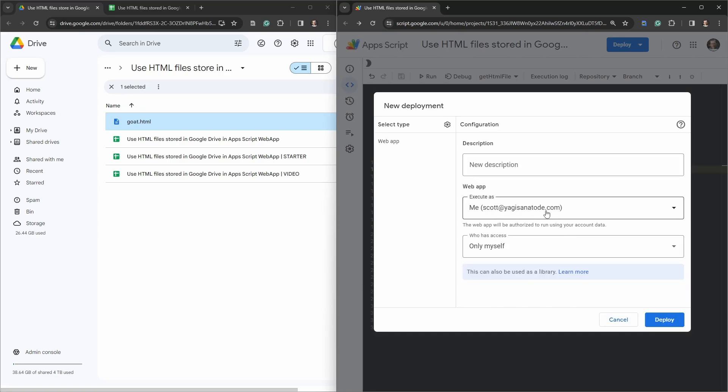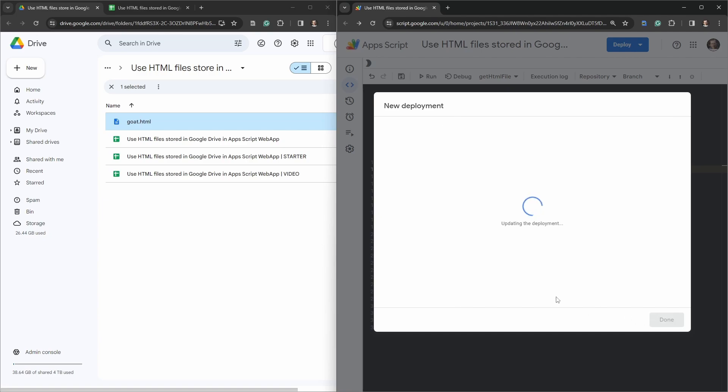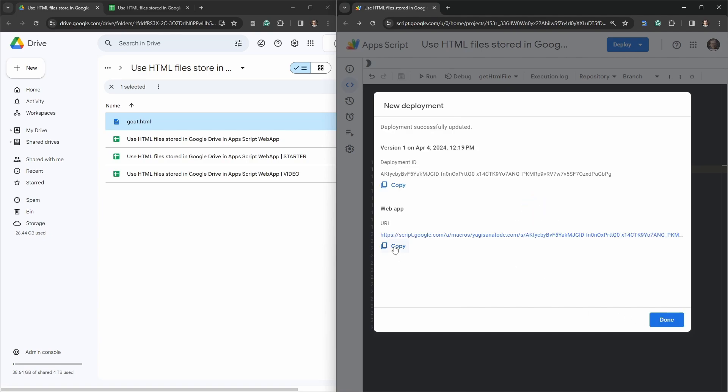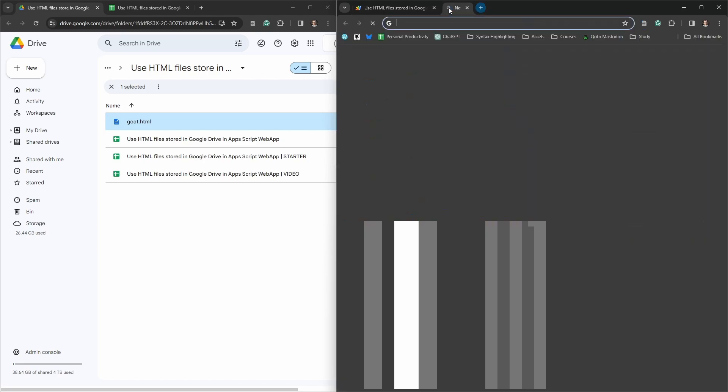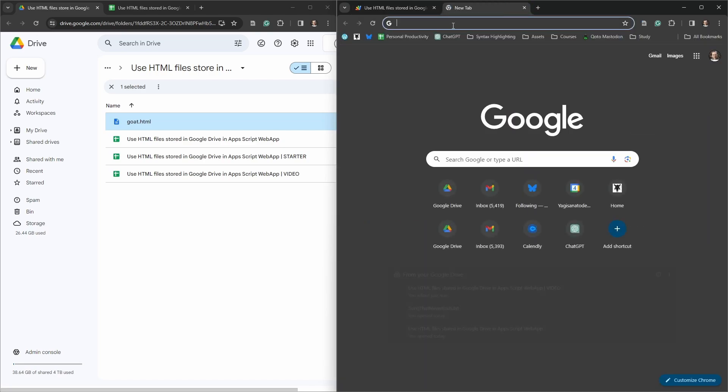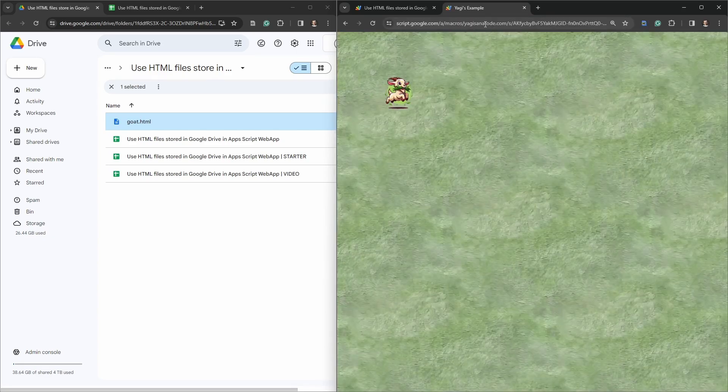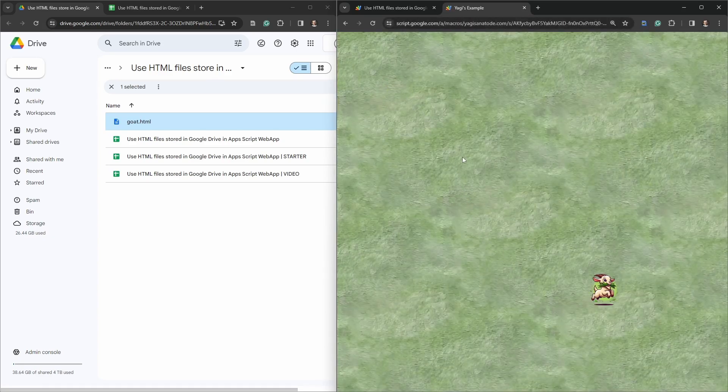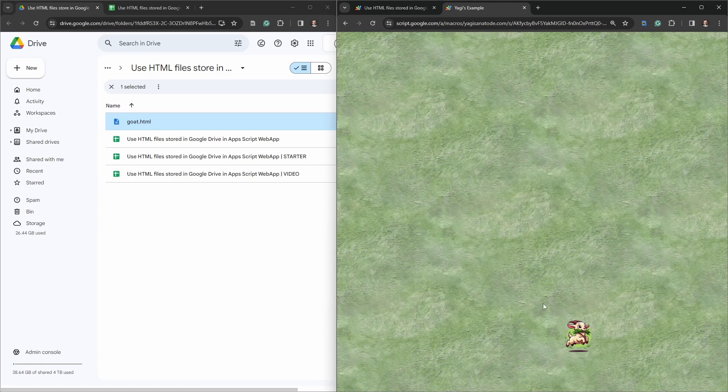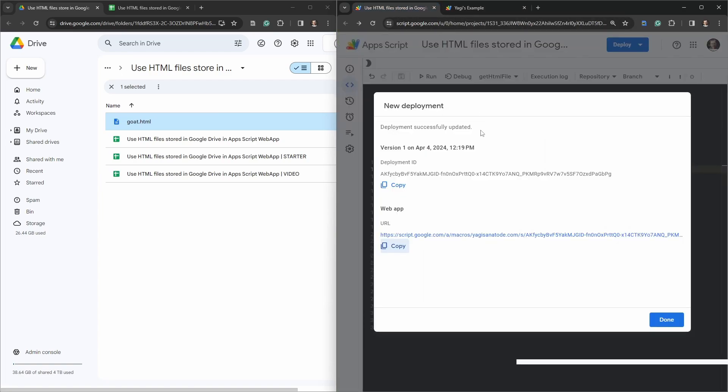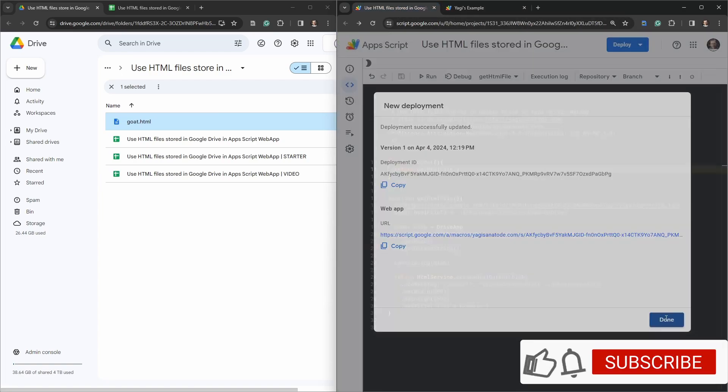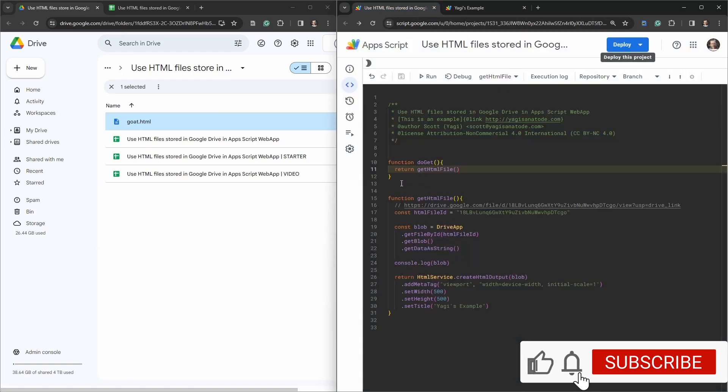To deploy our web app we're going to go up to Deploy, New Deployment. We're going to execute as me, who has access just me, we're going to hit Deploy and copy that URL and put that in a new tab. We've got a little screen here, a little jumping goat moseying around the place.